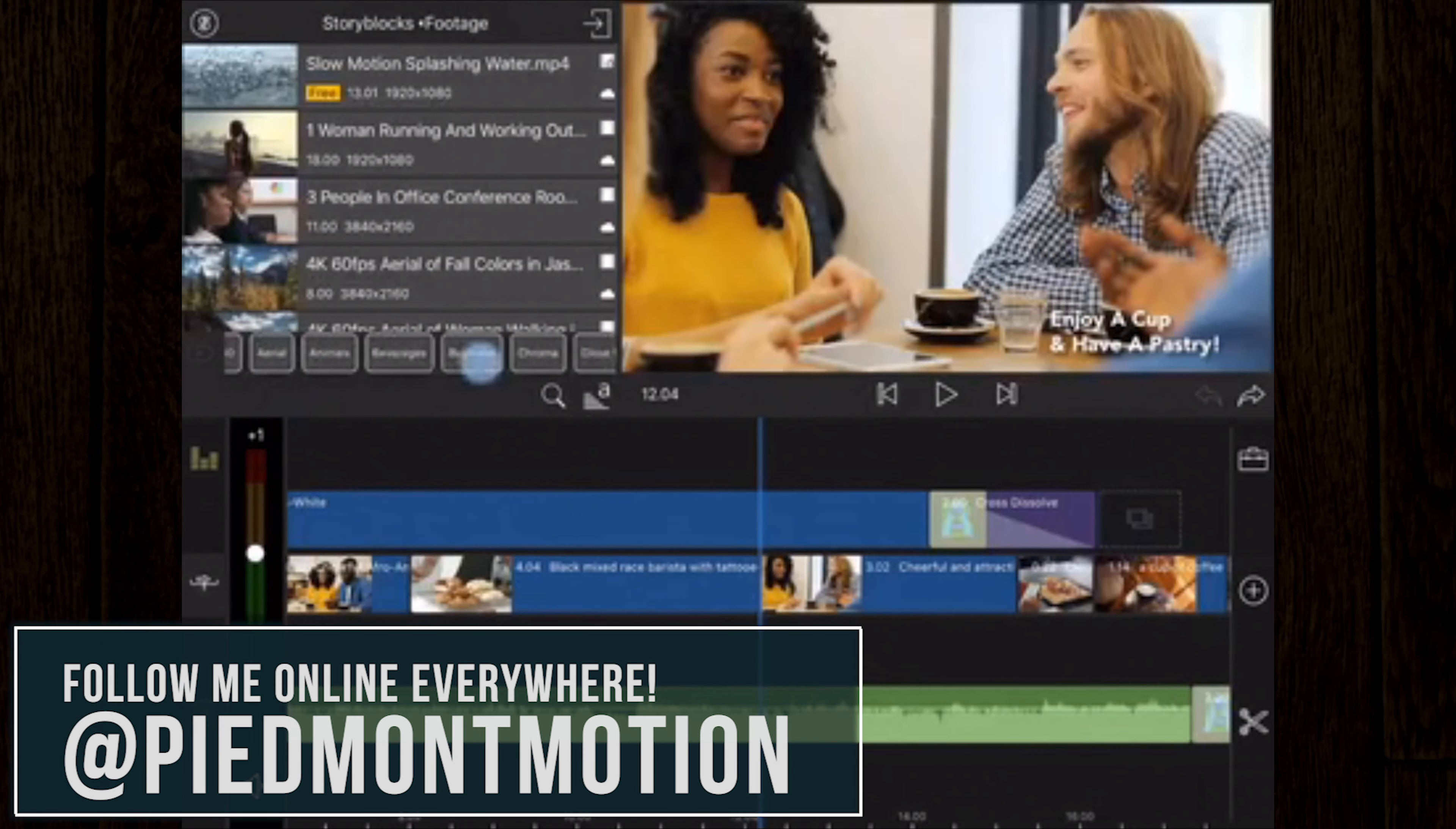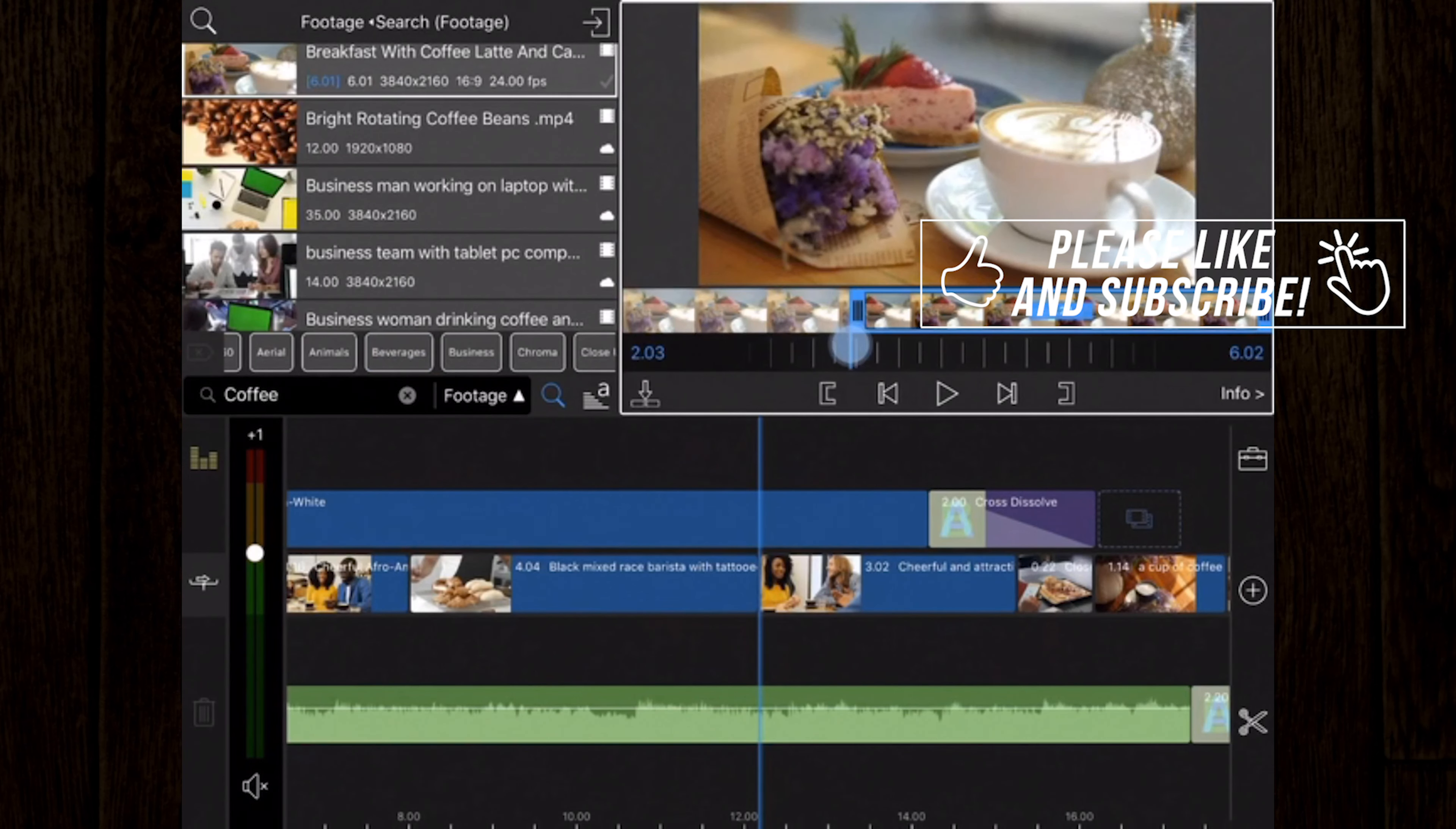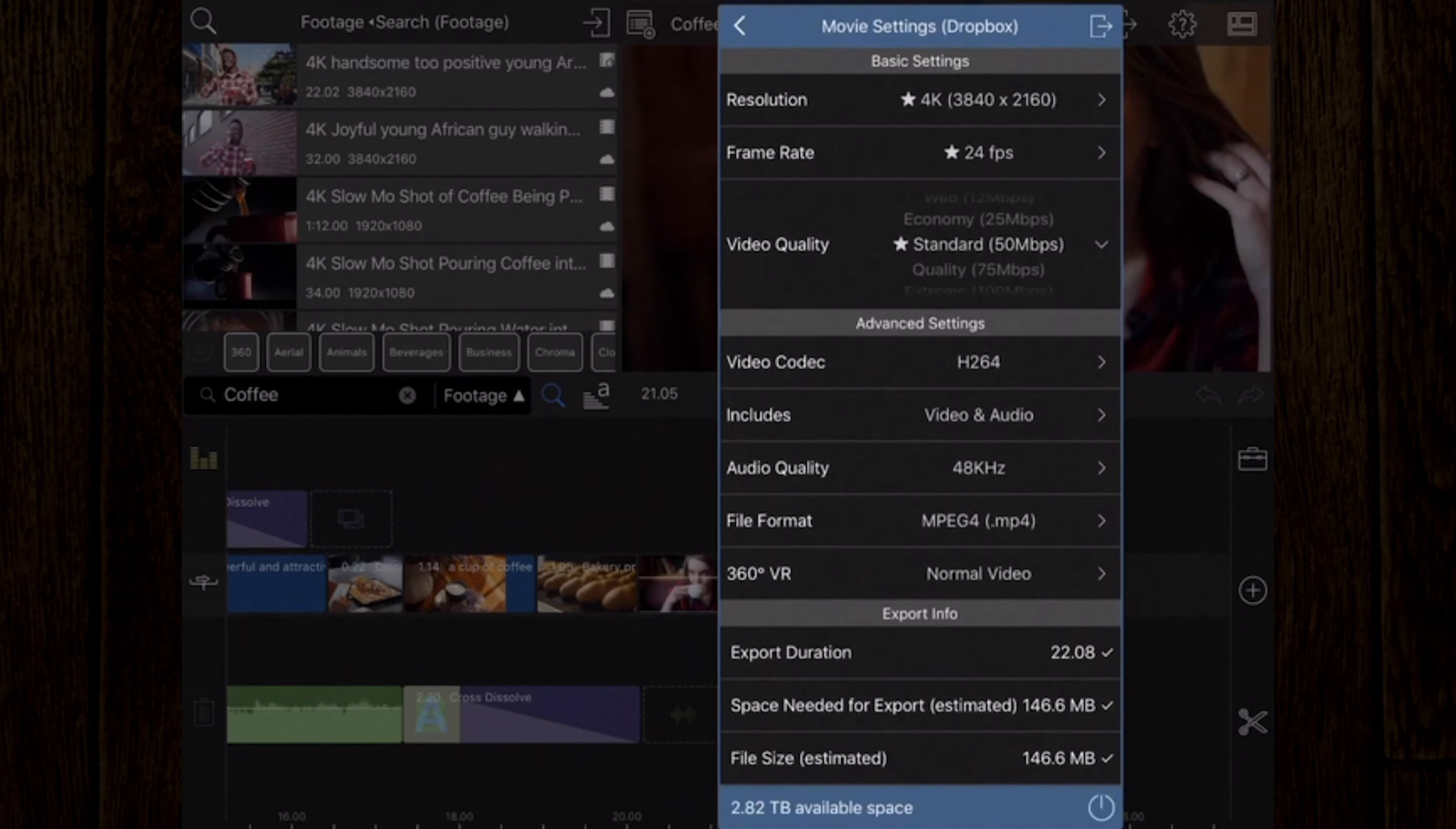Hey guys, Ryan here with the Piedmont Motion Picture Company. Thank you so much for joining me today. This channel is all about learning and growing as a filmmaker. So if you find this video helpful, please give it a thumbs up, please share it with your friends, and if you're not already, please consider subscribing and hitting that bell notification icon so you don't miss our new content. And let's become better filmmakers together.